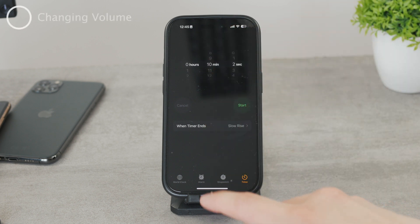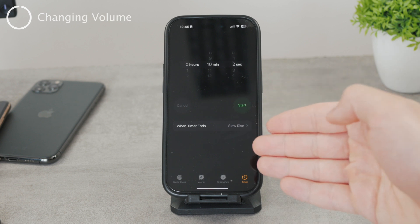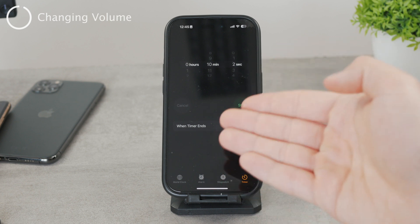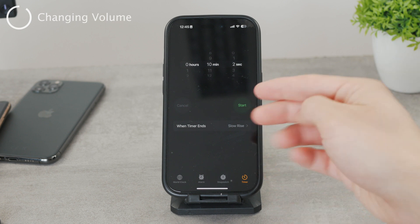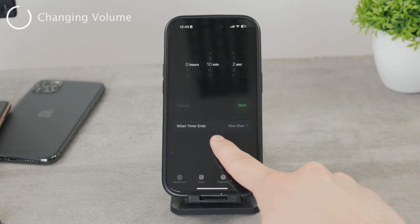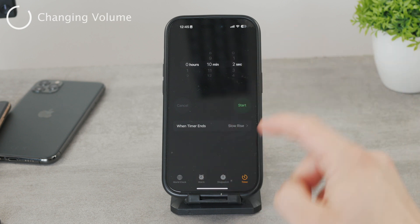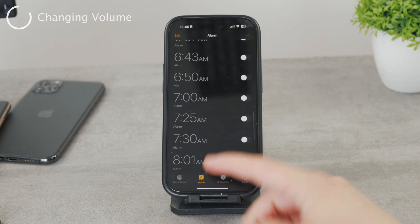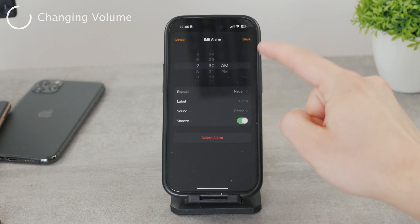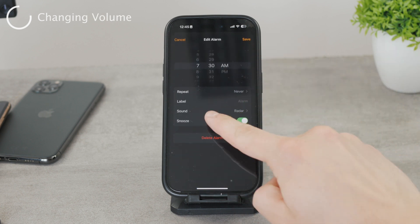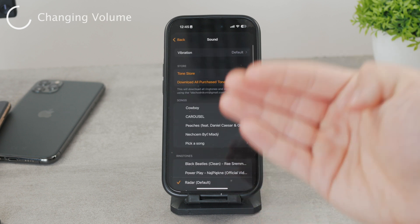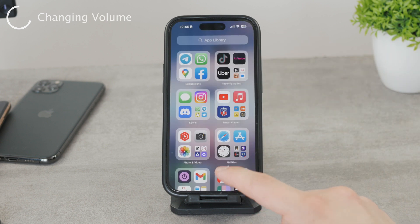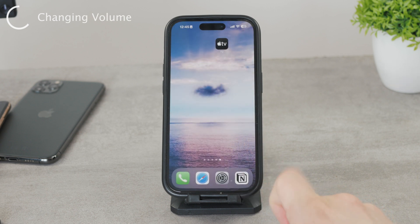The thing is that the volume for it cannot simply be set inside the Clock app. You just cannot decide how loud the timer sound or alarm is going to be, because even though you have some settings in here — you can choose the repeat, label, sound, and so on — you cannot just set the volume. This is pretty interesting because you would expect it there, but it's simply not there.